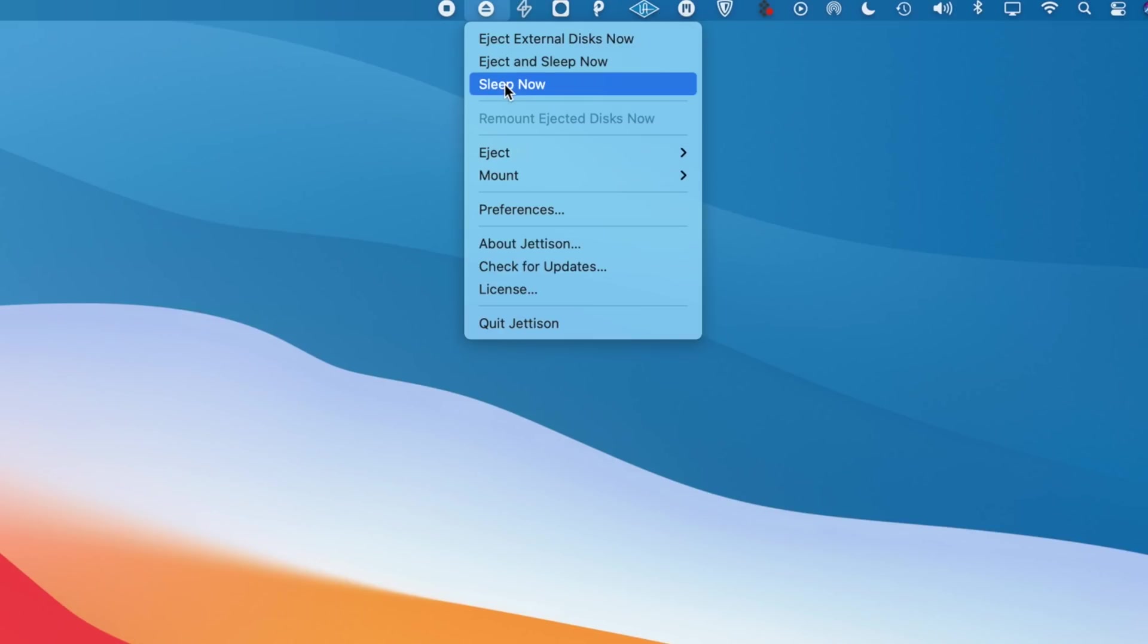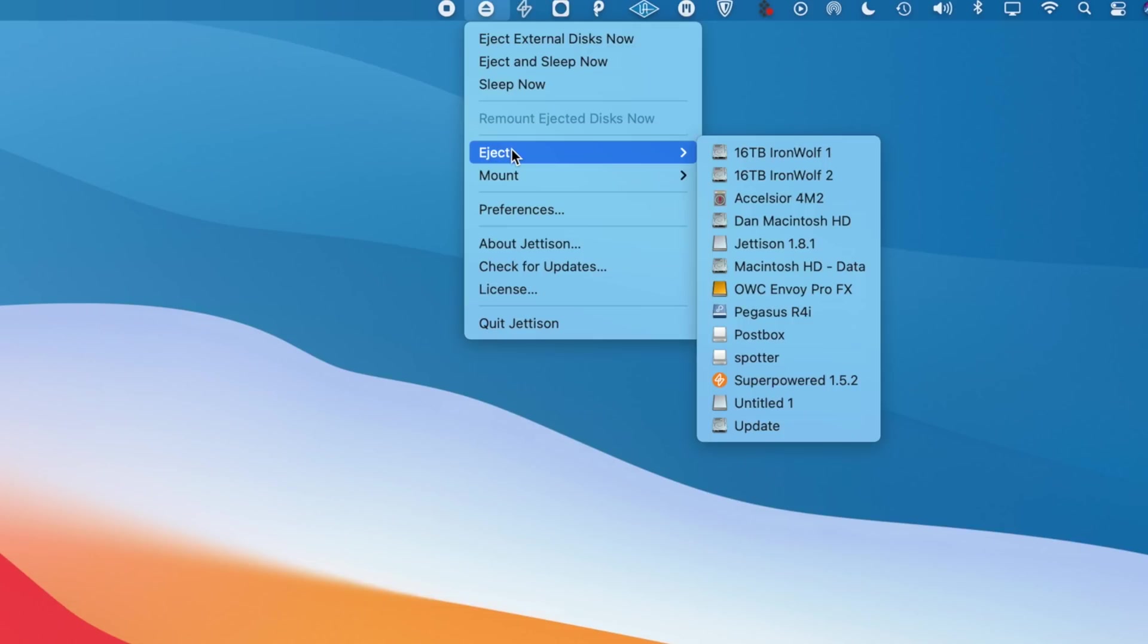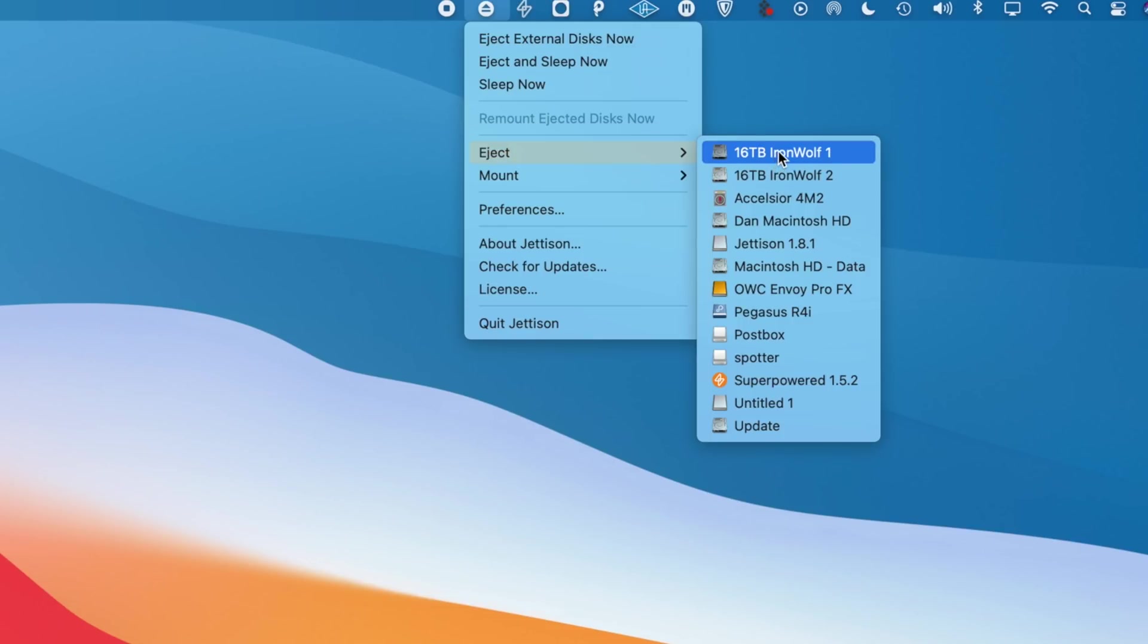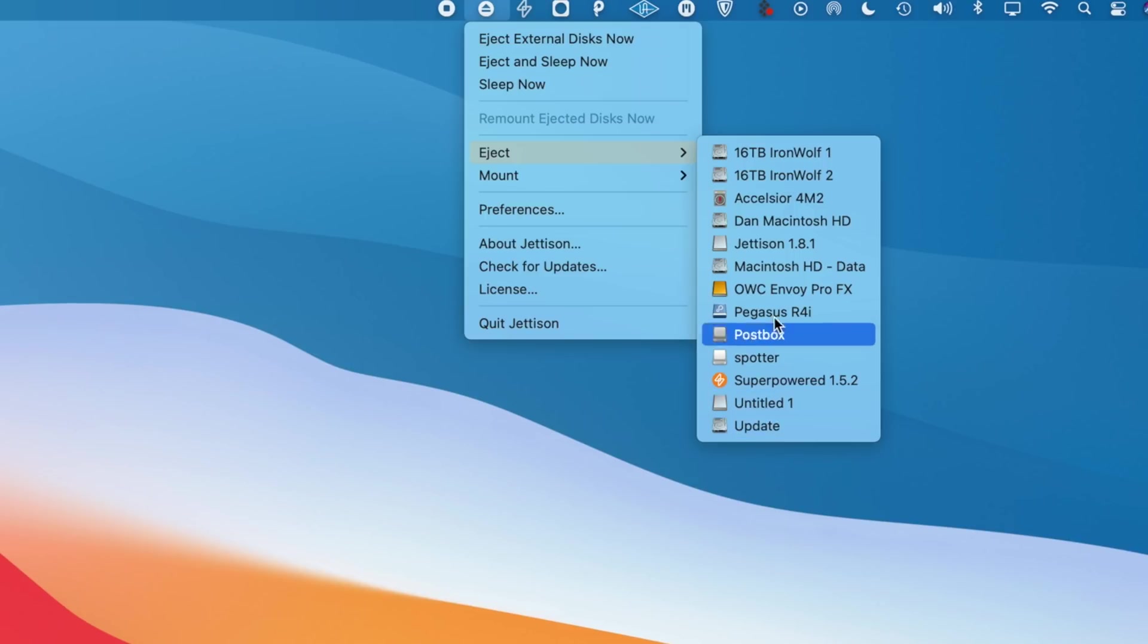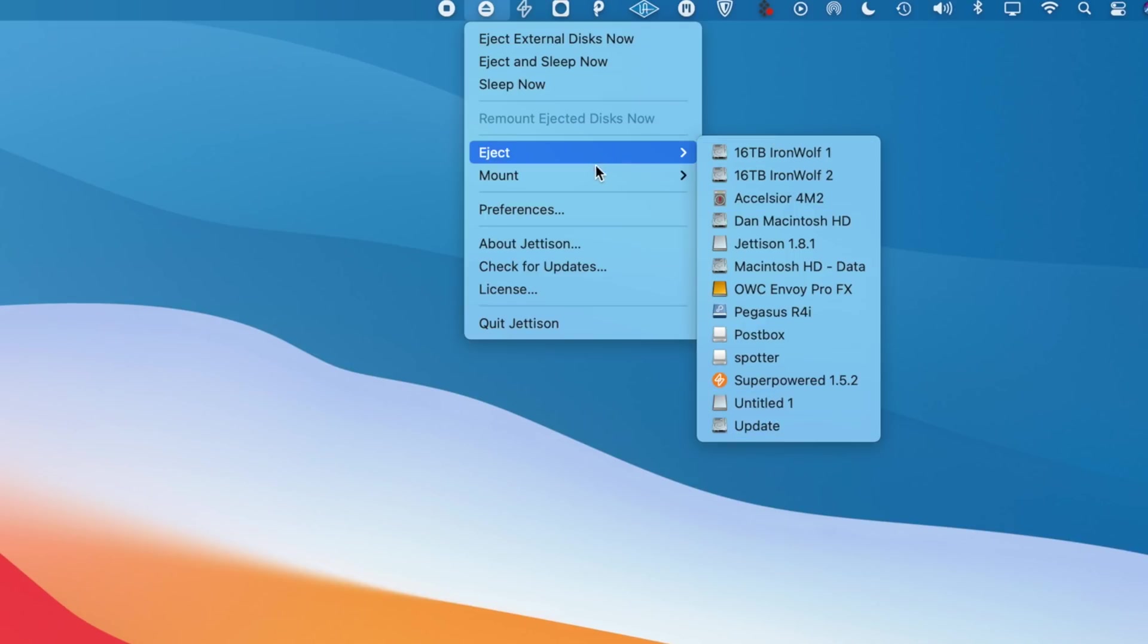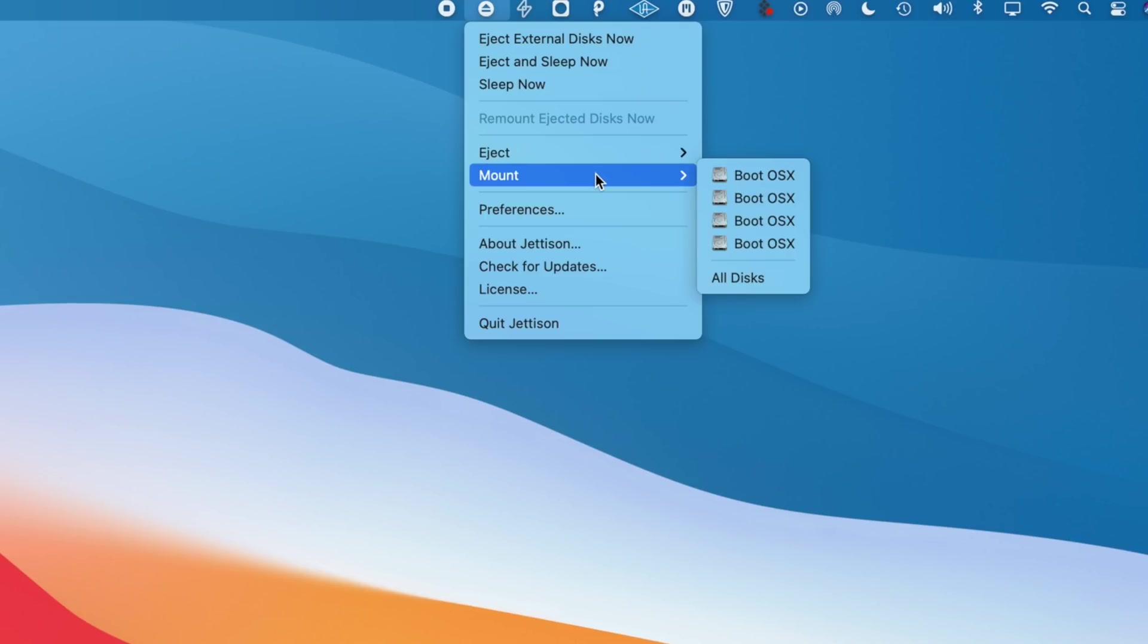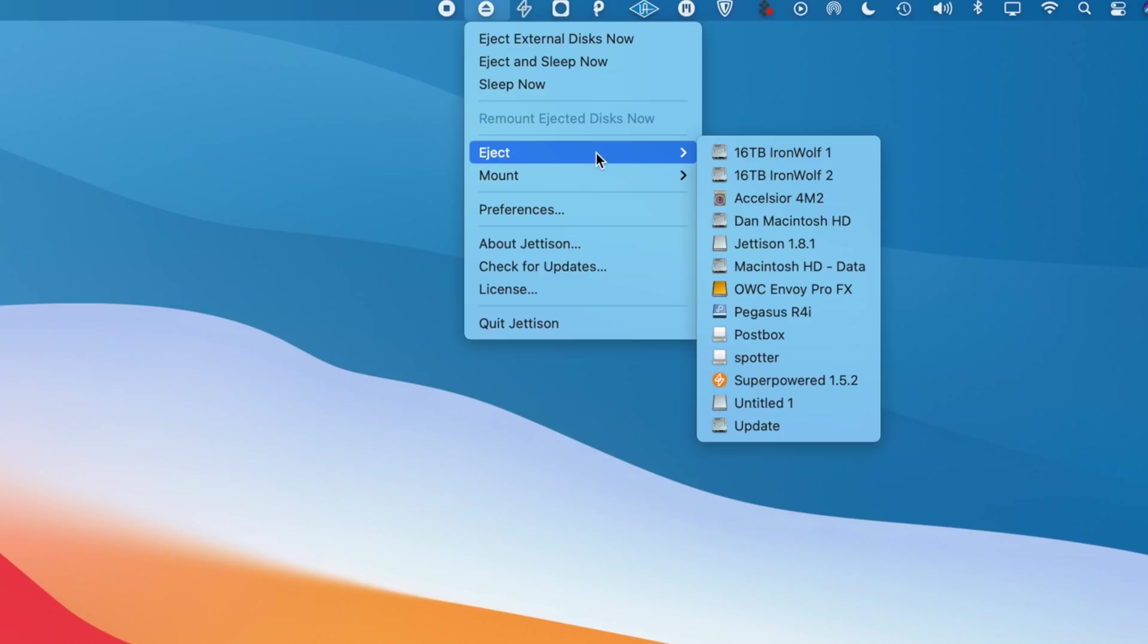Or if you dock your MacBook Pro, this could be useful too. Because if you dock it to your desk and you have a bunch of drives plugged into that dock, and then you always have to go in and right click or drag down to the trash, that could just become kind of annoying.